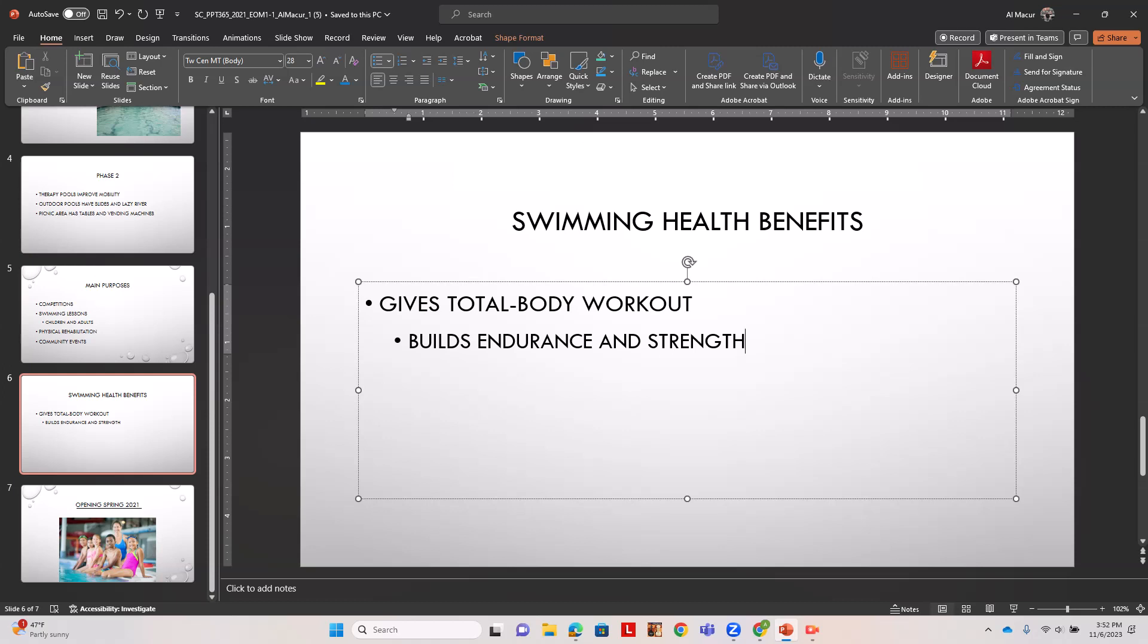Then water offers resistance as the first third level. We're going to hit enter and hit tab, type water offers resistance.